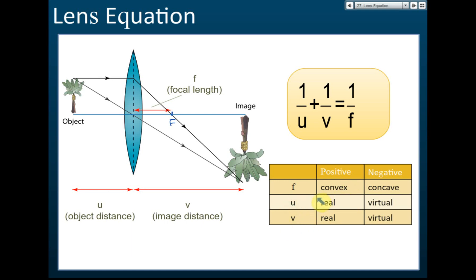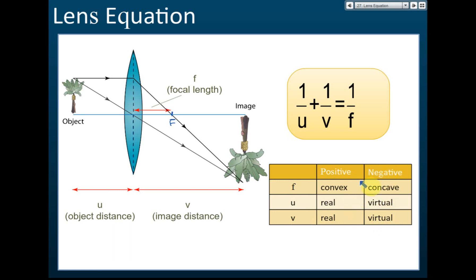For u and v: if the object is real, u is positive; if the object is virtual, u is negative. However, in SPM exams they won't give you a virtual object, so u is always positive — you don't need to worry about virtual objects. For image distance v: if it's a real image, v is positive; if it's a virtual image, v is negative.